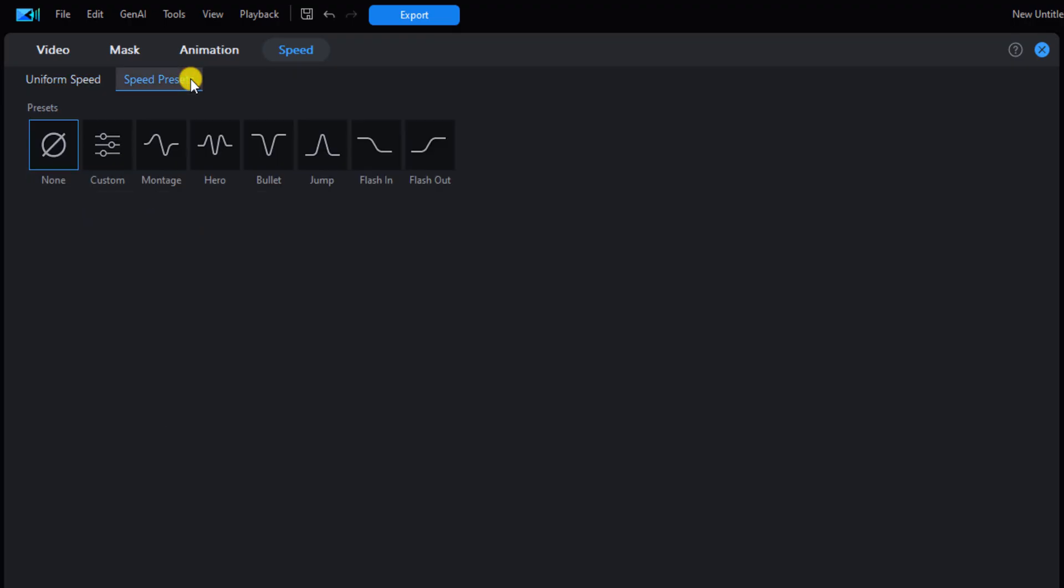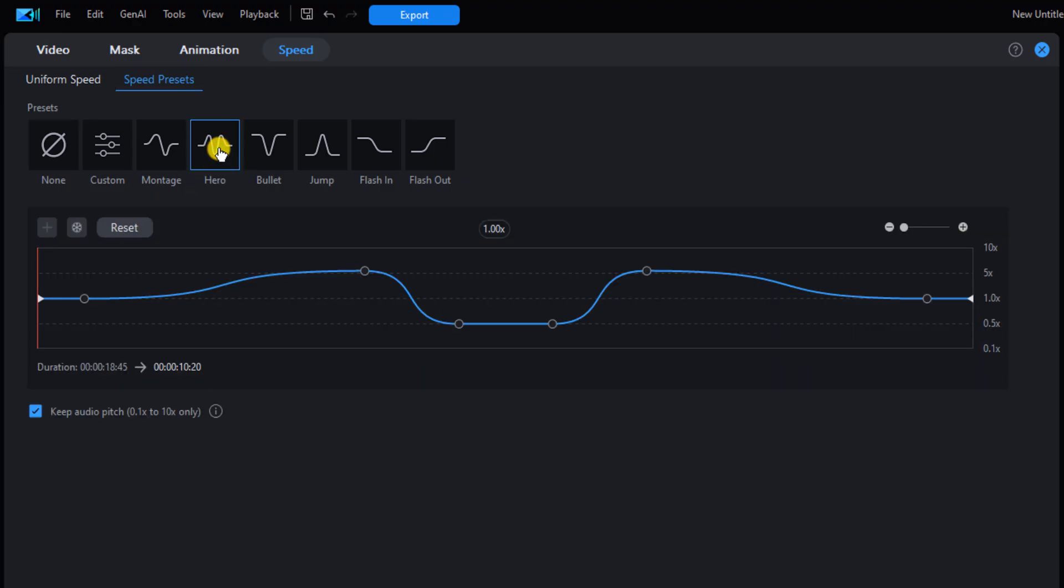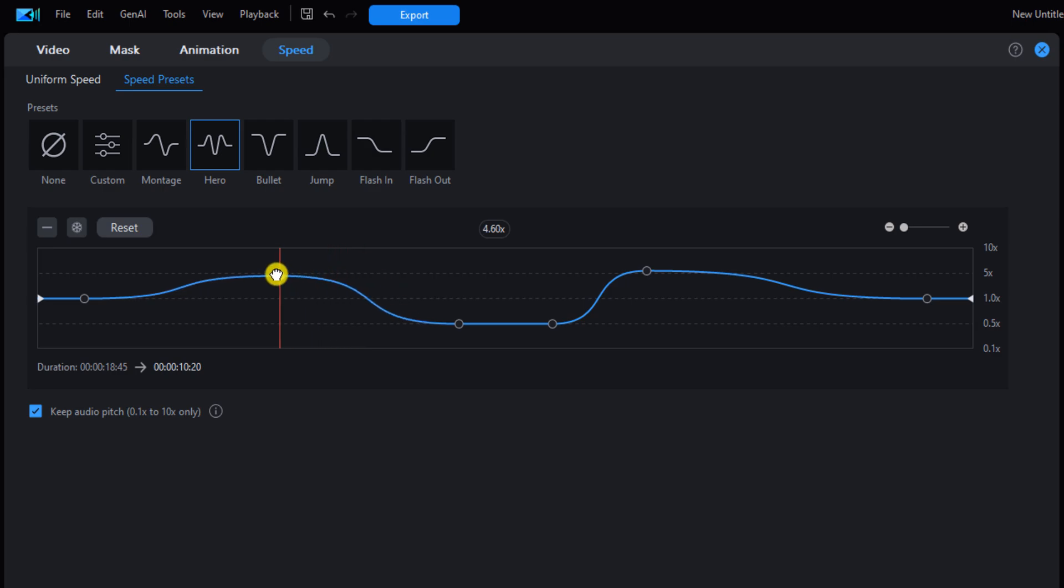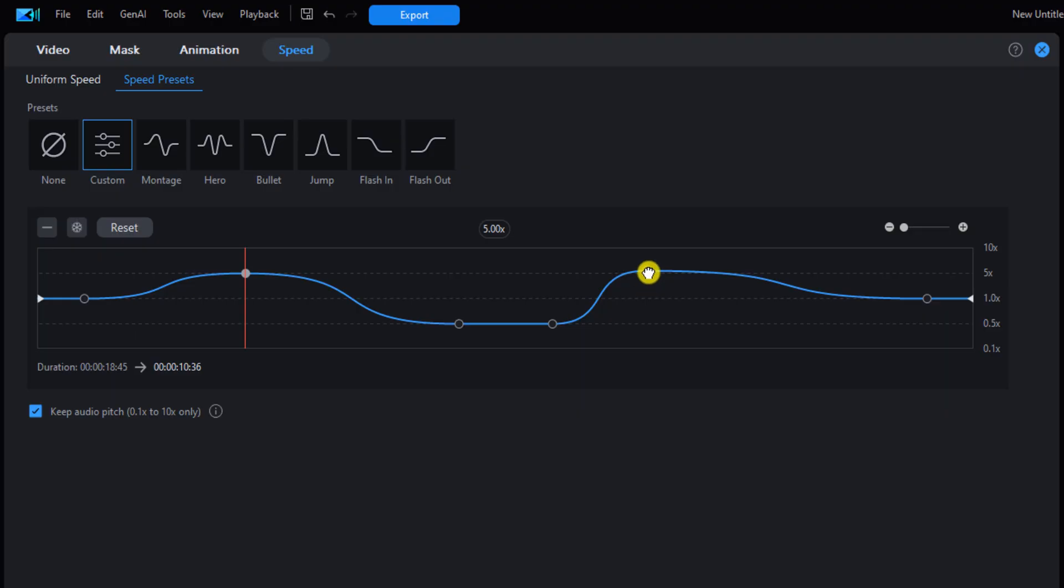Now you can create a custom preset or select from the available presets on the screen. We're going to left click on hero. You can leave it like this, but in this example we're going to make a few adjustments. You can drag any of these keyframes or adjustment points to where you want them. I'm going to left click on this one and drag it to the left, then go to this one, hold down my left mouse and drag this one to the right.